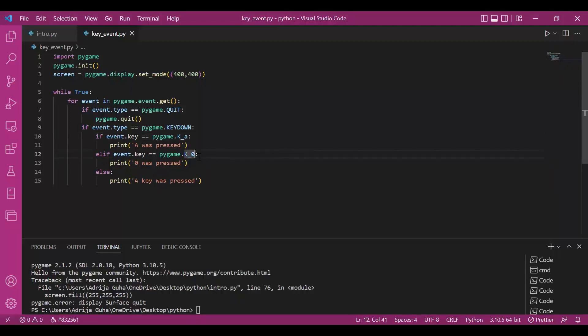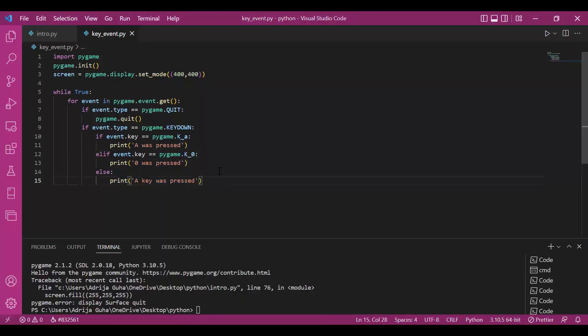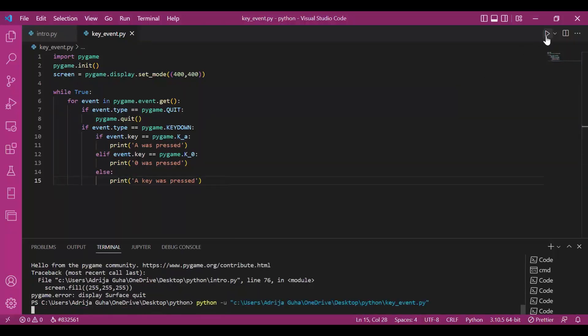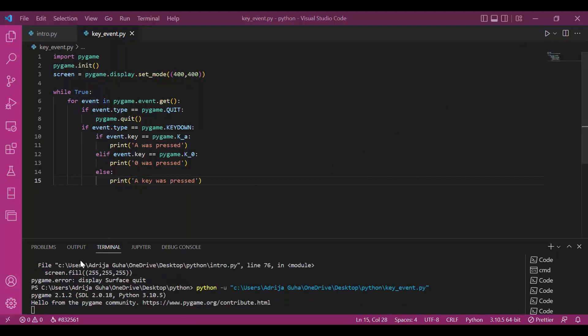You can have it for all the keys on the keyboard. Or else, if something else is pressed, you output a key was pressed. So let's run this and let's see how it works.